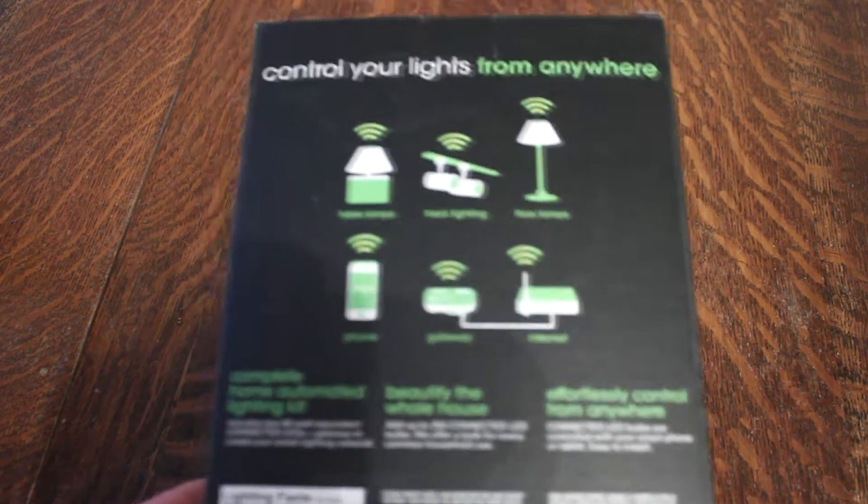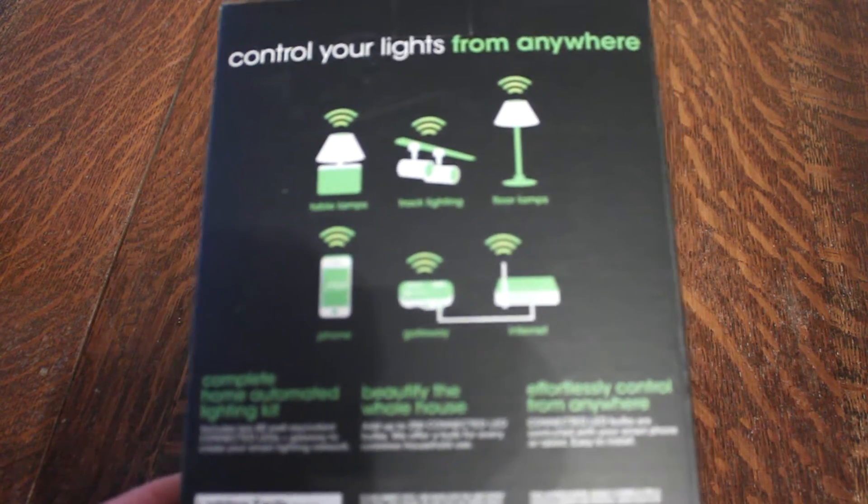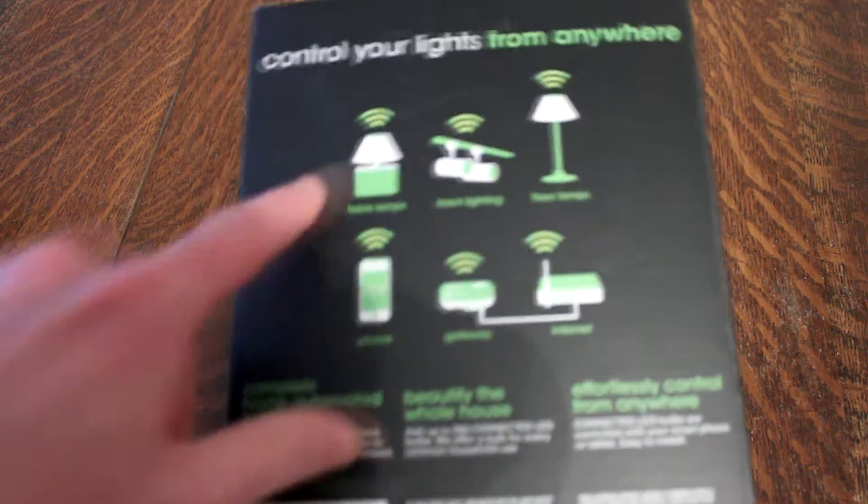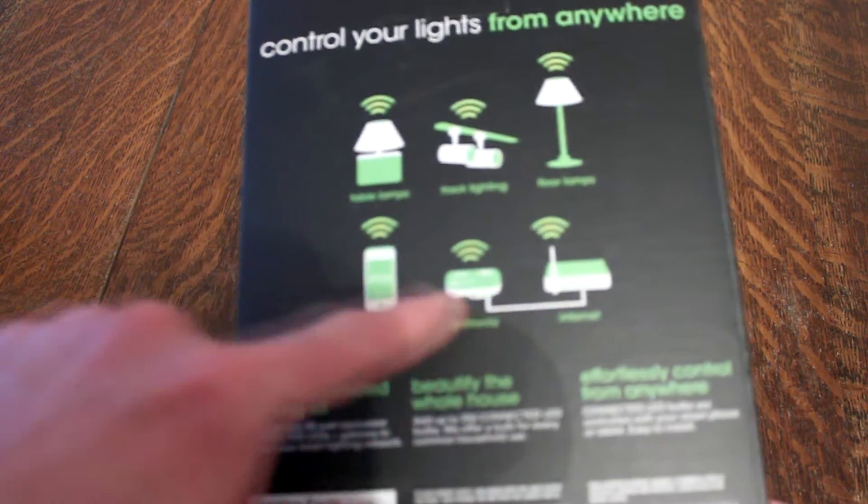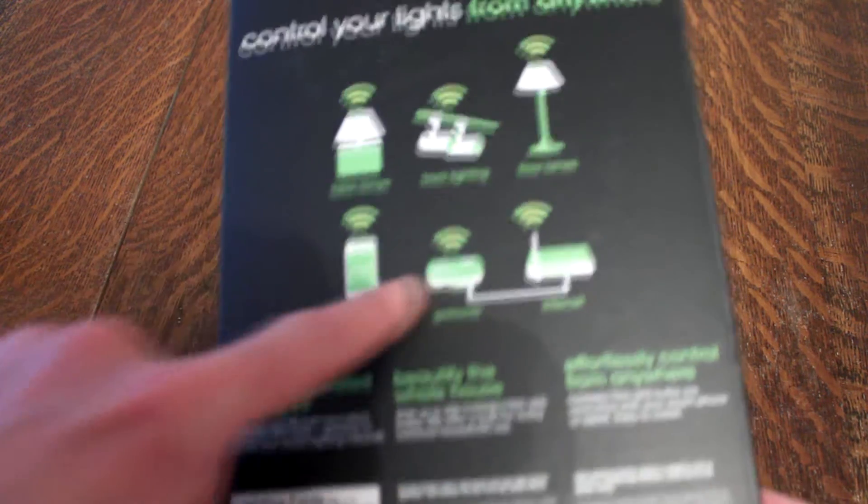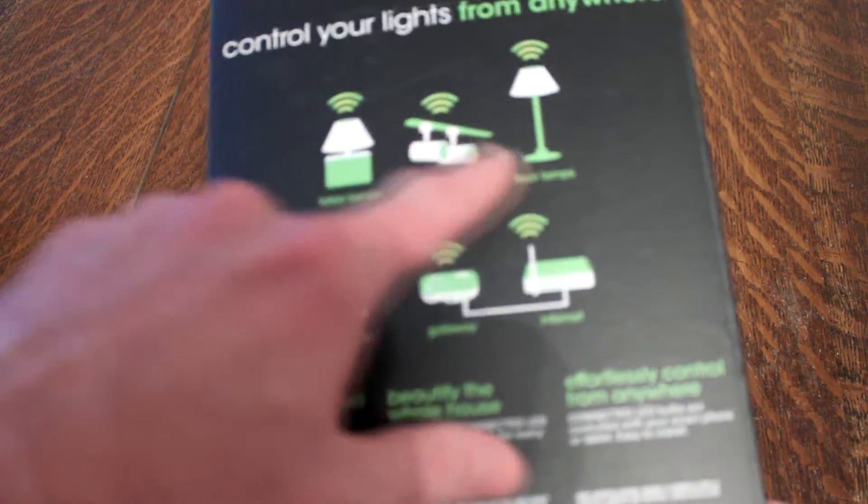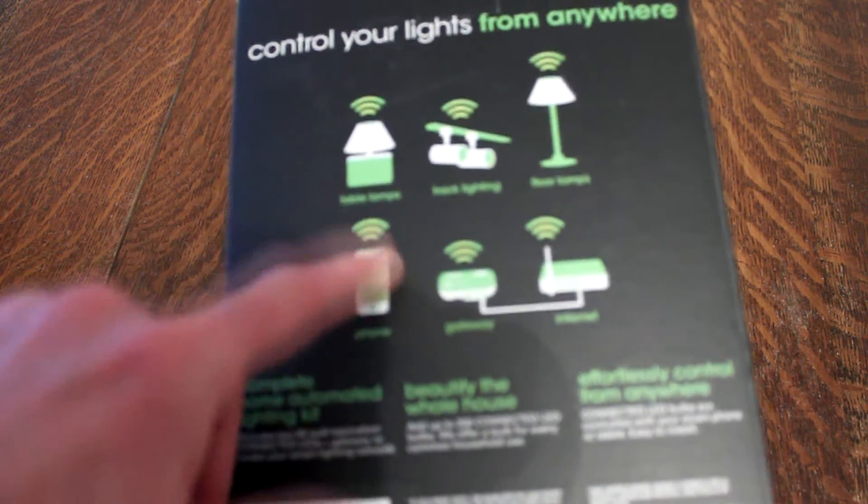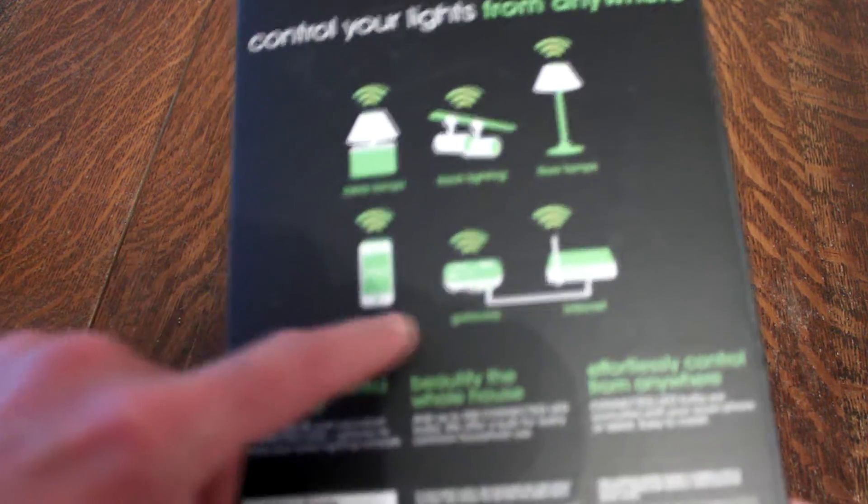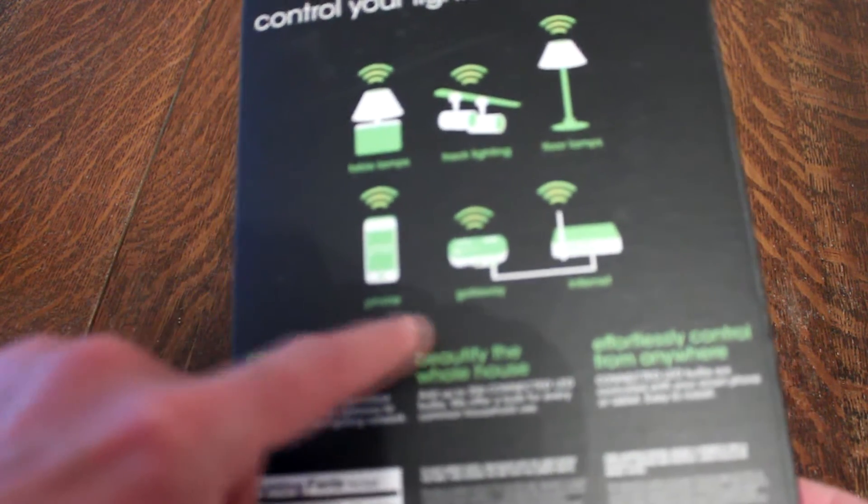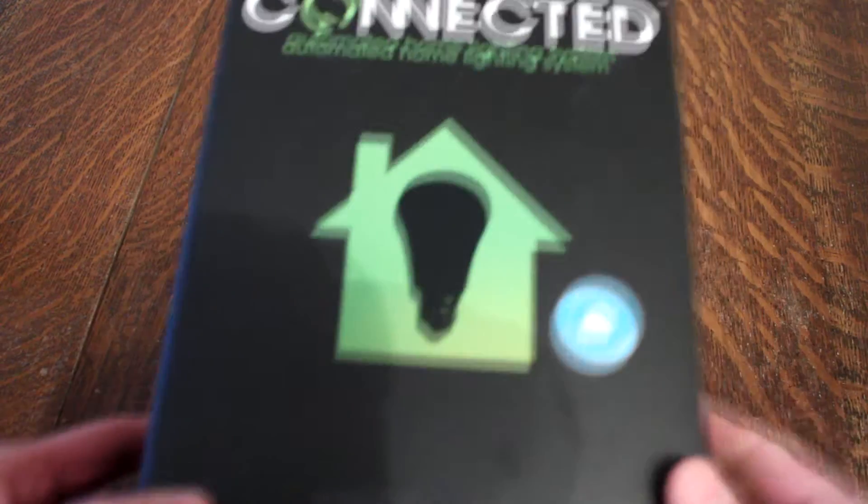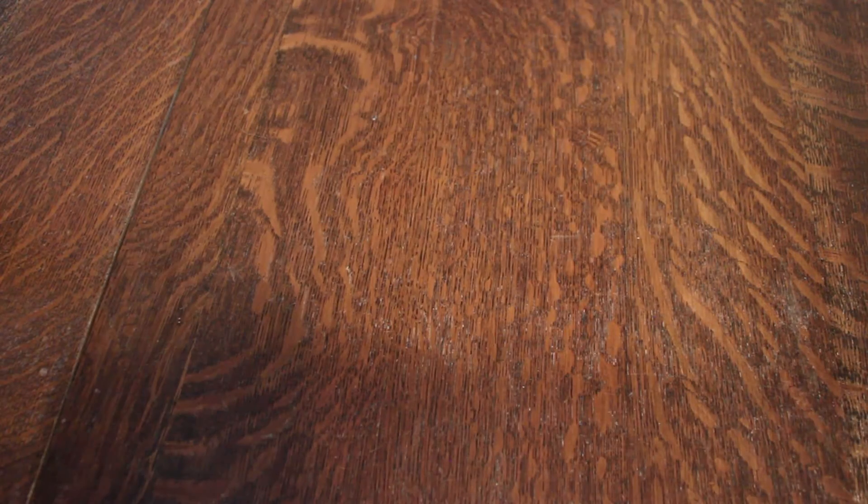This is the box that comes in. Gives you a little bit of explanations and what you could do with table lamps, track lighting, floor lamps using your phone and internet. So yeah, that's the box. And inside the box, put this aside.